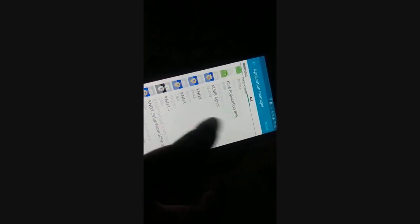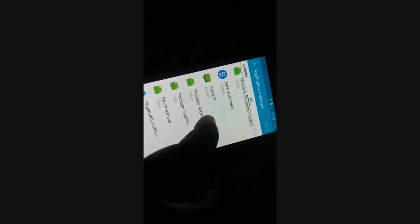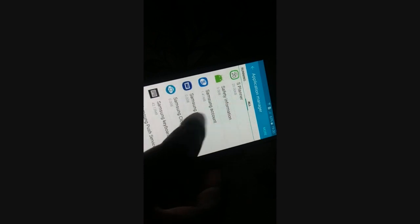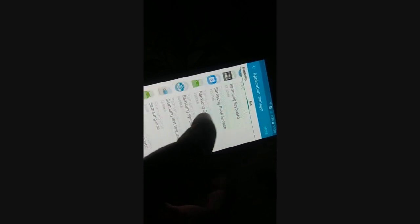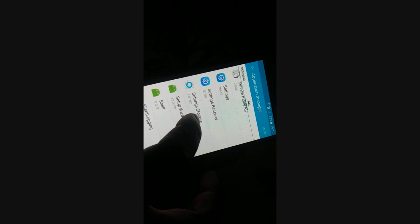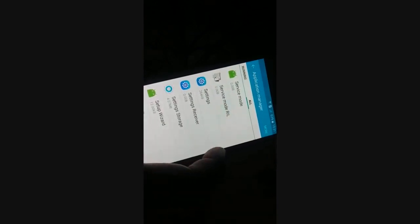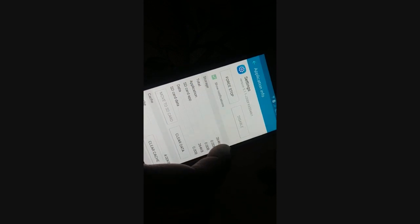Go to the letter 'S' and here is Settings. When you click on Settings, you get access to the Settings page.